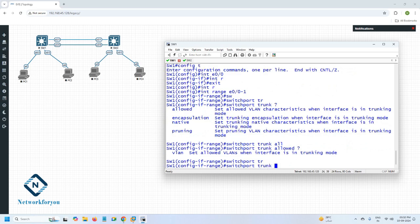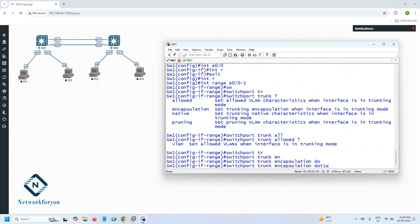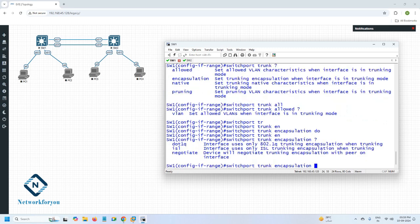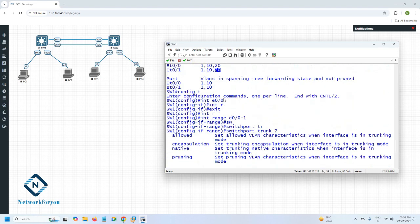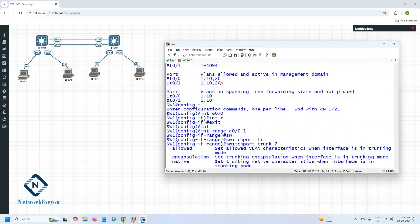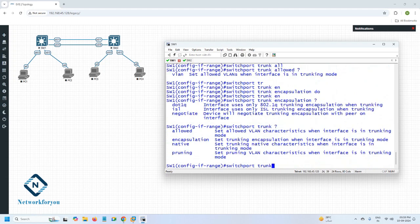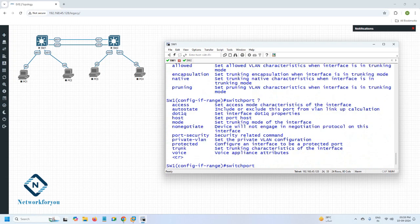We have 'switchport trunk encapsulation dot1q' — we are already using this. Also if you see 'switchport encapsulation' and press question mark, you have ISL as another option. But if you see 'switchport trunk' and press question mark, you have options for what you want to allow, what you want to stop, or if you want to remove — you can remove also. In this lab we need to remove. You can see VLAN 20 is already allowed; we need to remove it. So which command will we use? When you write 'switchport' and press question mark, you will see what commands are available.